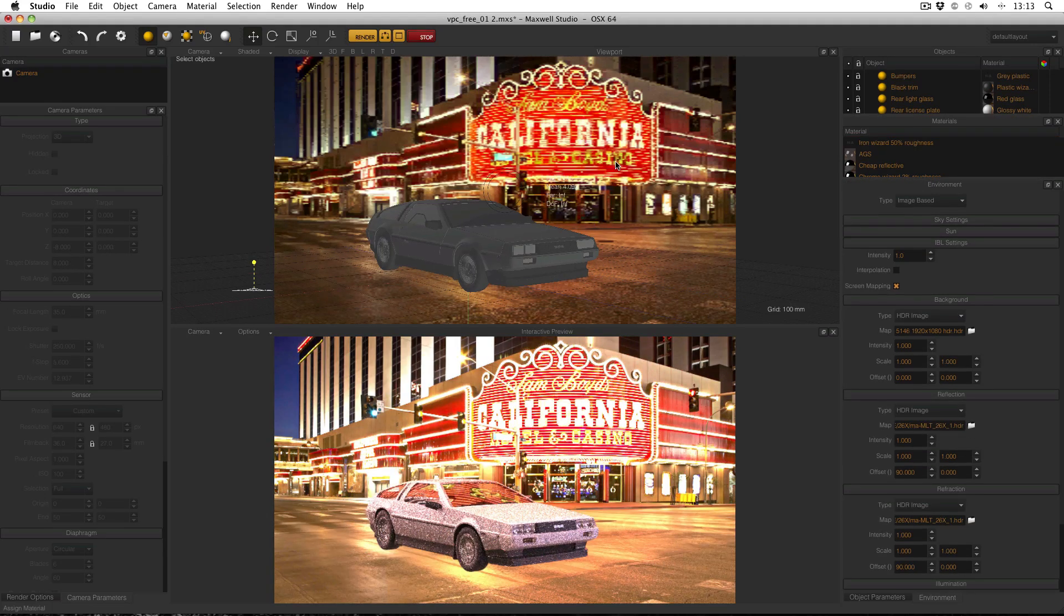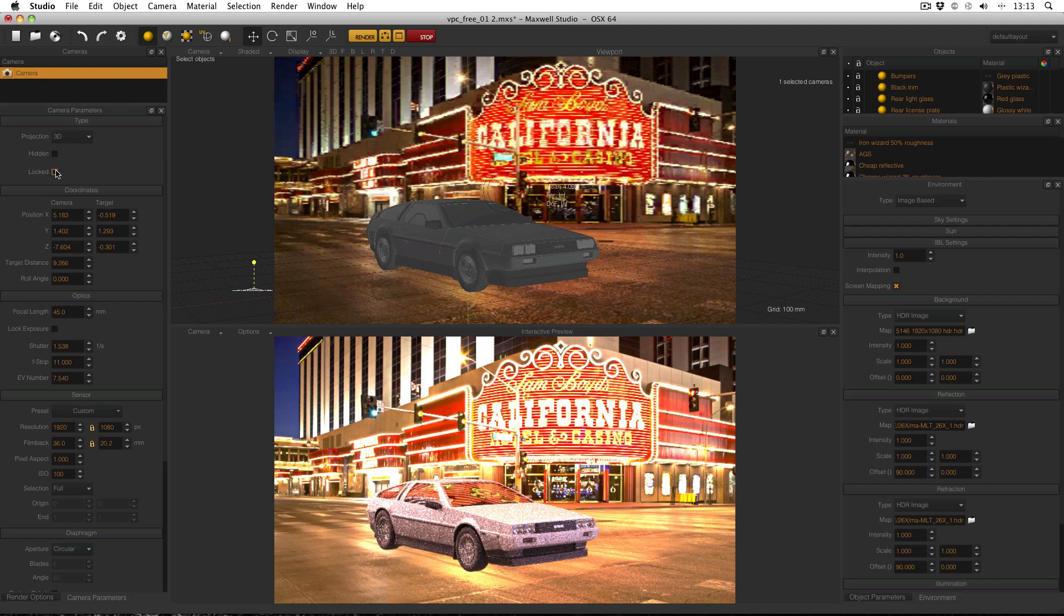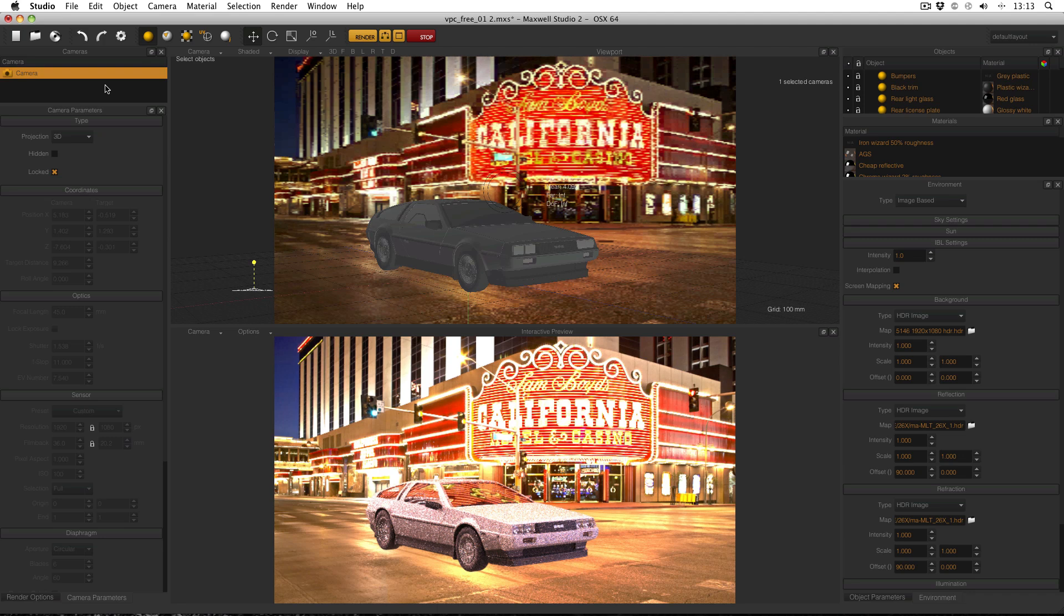Okay I think that's pretty good and what I'm going to do now is lock the camera so that I can't accidentally move it. If I need to adjust the exposure that's something I will be able to do later on in Maxwell render itself.